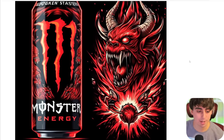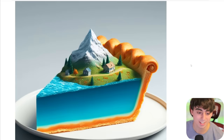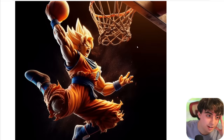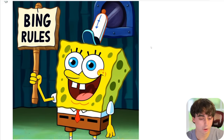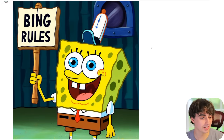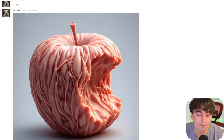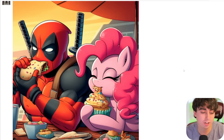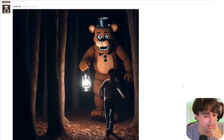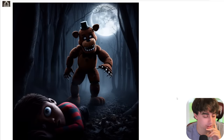When I say copyrighted properties, I mean all of them. Here is some Monster Energy drink. Looks like we took a slice of the earth and made a pie out of it. Check out how realistic this one is — a copyrighted character playing basketball. This will show you just how good the SpongeBob truly is inside of DALL-E 3, holding up a sign that says 'Bing rules' even in that same SpongeBob style, and the SpongeBob is nearly perfect. Horrifying flesh apple. Deadpool and a My Little Pony character sharing a meal. A realistic, terrifying Five Nights at Freddy's moment — some child is being chased and it looks like he's about to get him. That is horrifying.